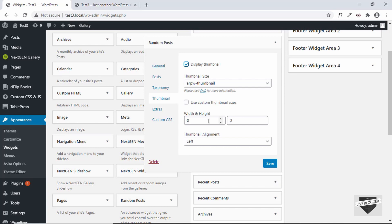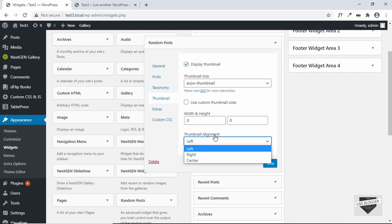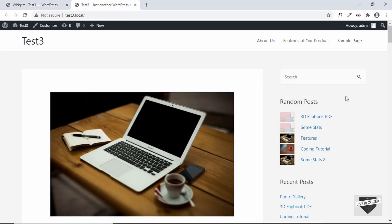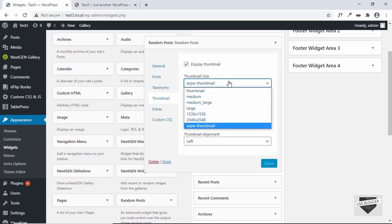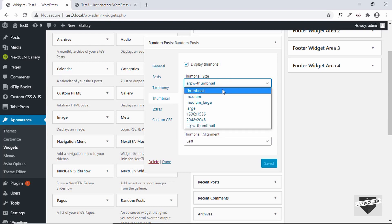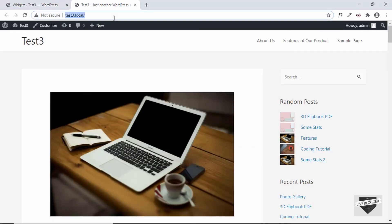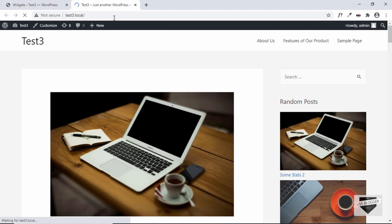You can set the width and the height, and set the alignment of the thumbnail to left, right, or center. Let me save this and see how the thumbnail looks. Here we can see all the thumbnails are being displayed on the left. Let me change the size to medium and save it — now we can see medium size thumbnails are being displayed.